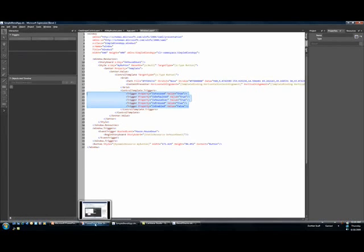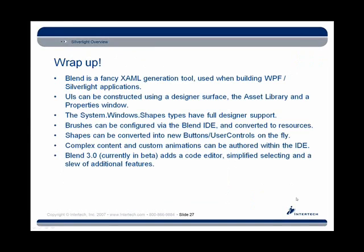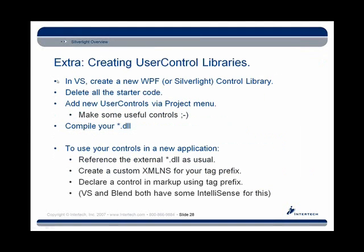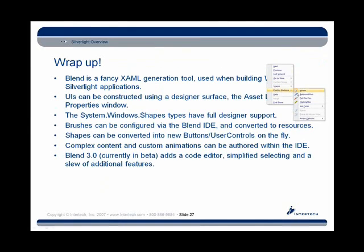All right folks. Well, I have droned on and on long enough here. Thank you for checking out this video. Just a really quick wrap-up for you. We've already showcased what Blend can do, right? Remember that Blend is just a fancy markup tool.